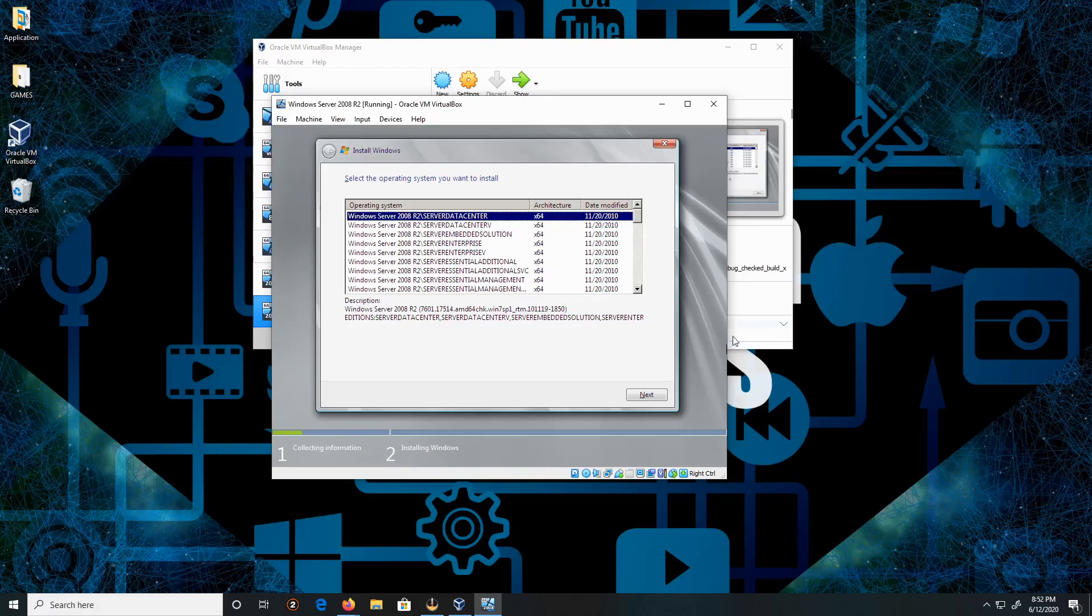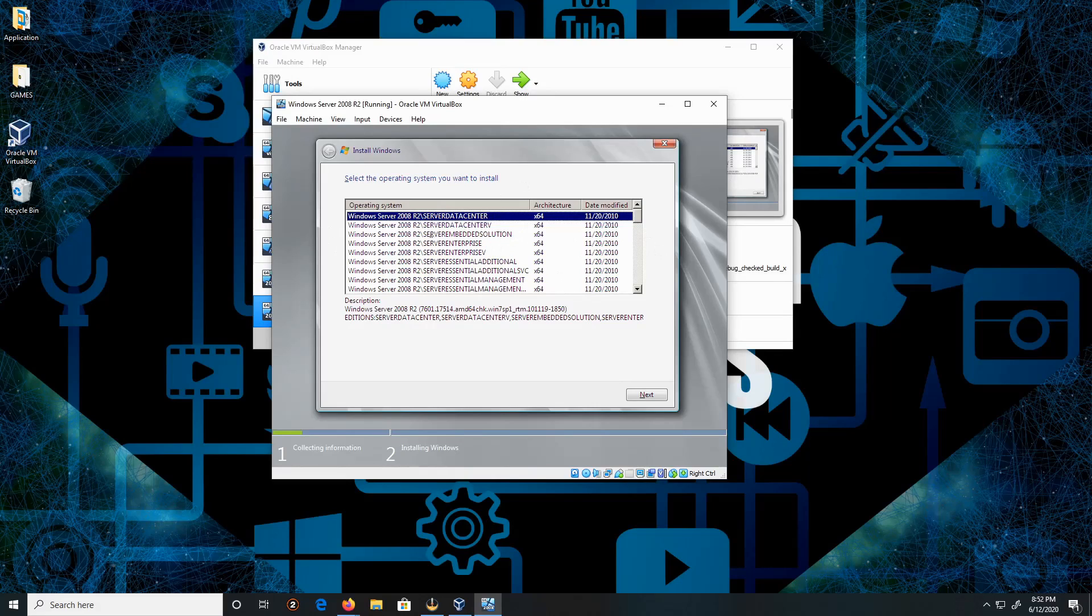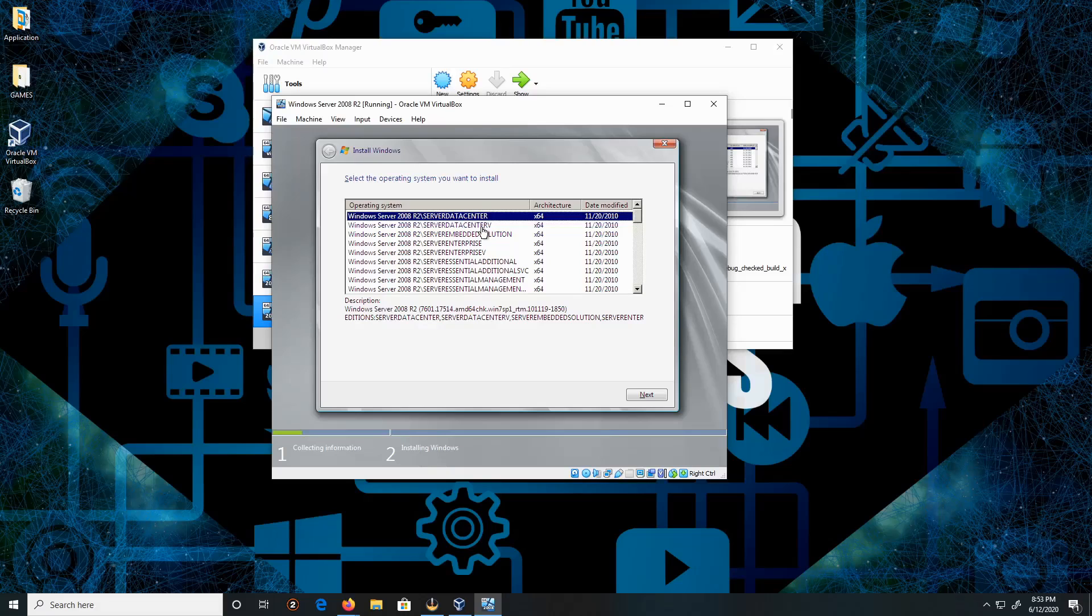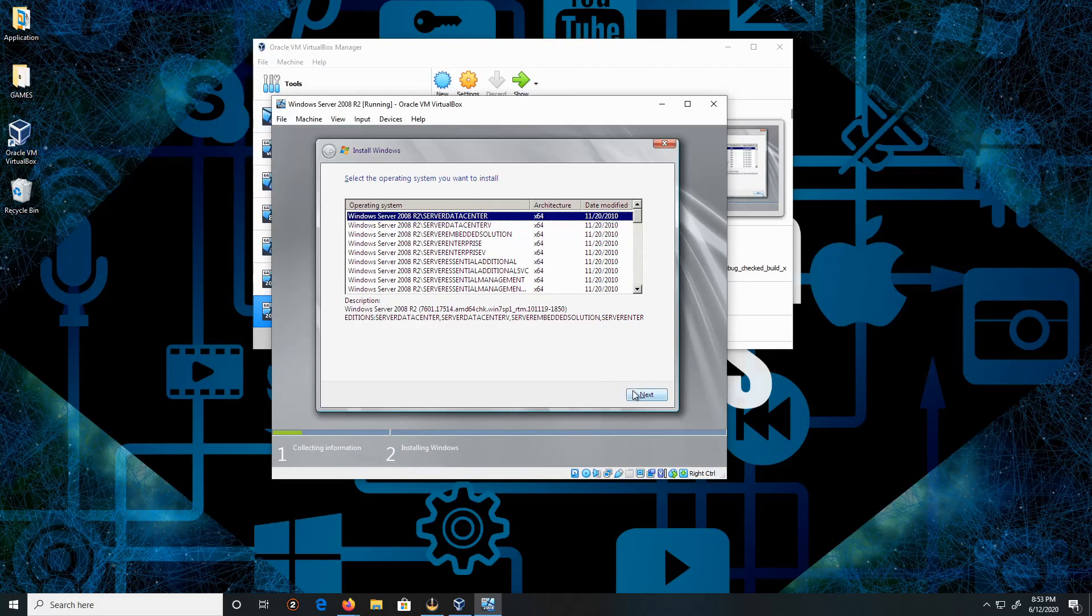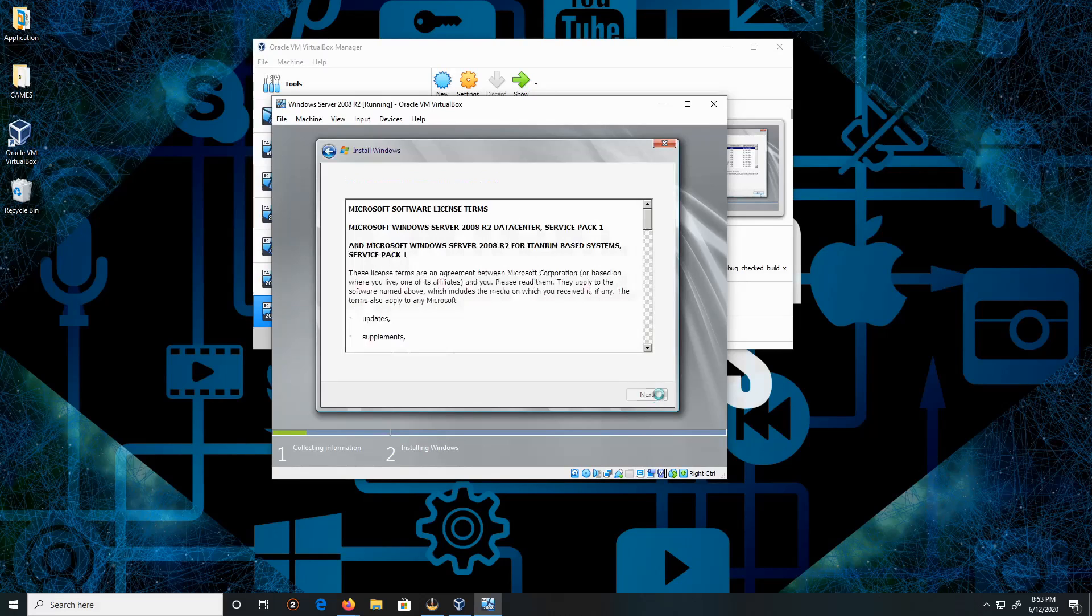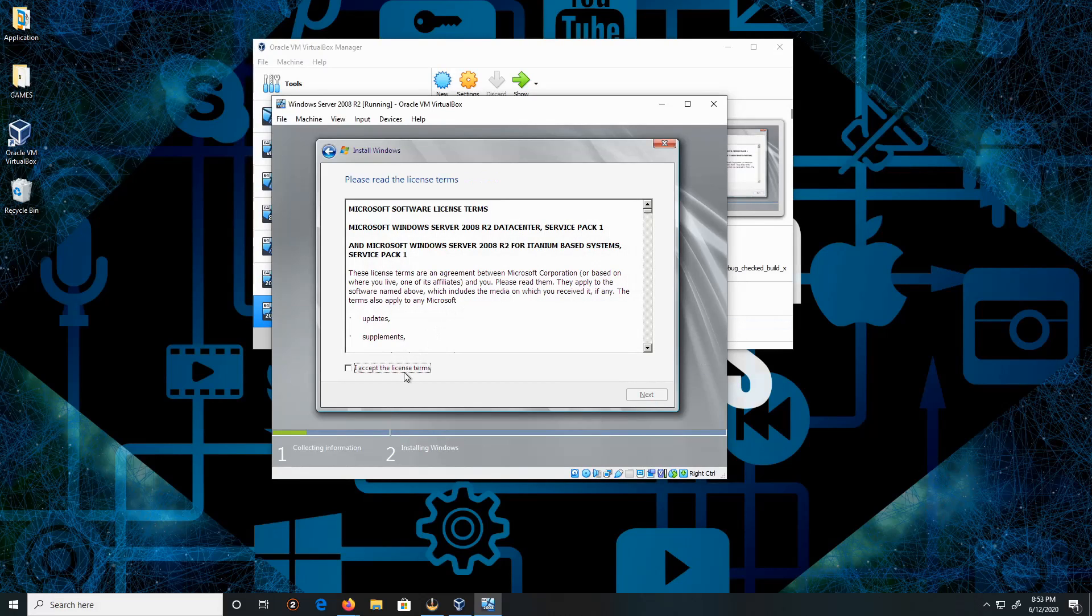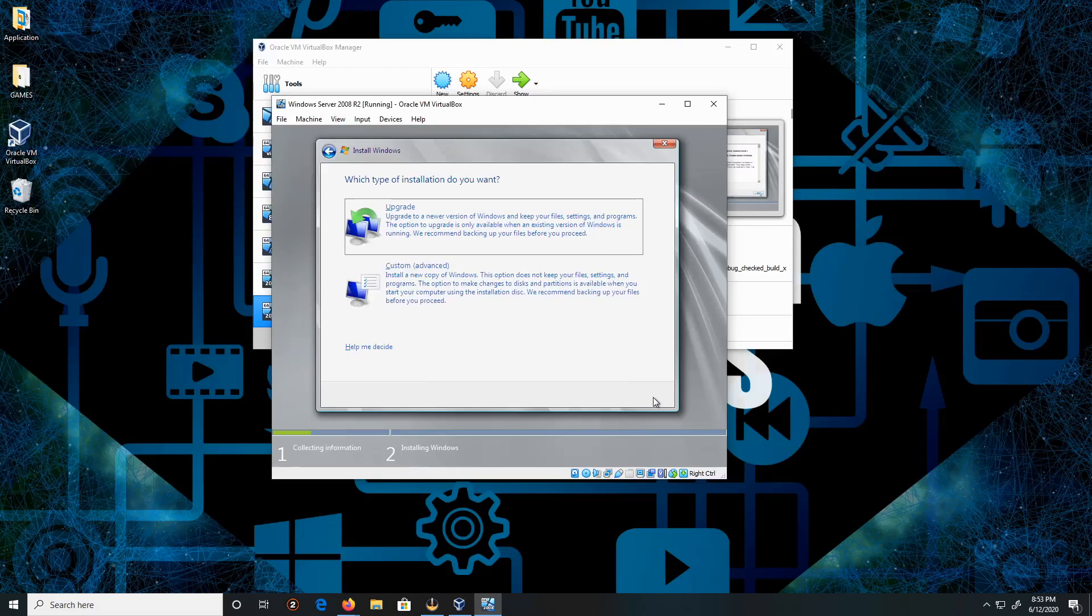Oh no, excuse me, so it depicted the operating system, the different types of R2 we're going to be installing. So we're going to do the base datacenter, and we're going to click next. And now we accept the license, accept the license terms, and then click next.